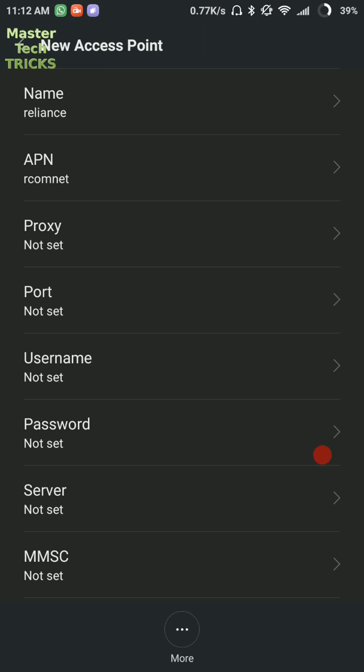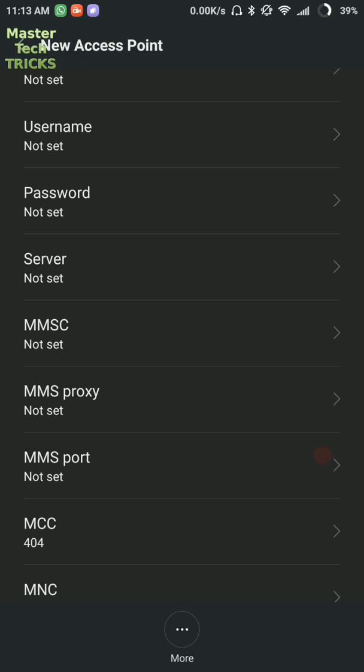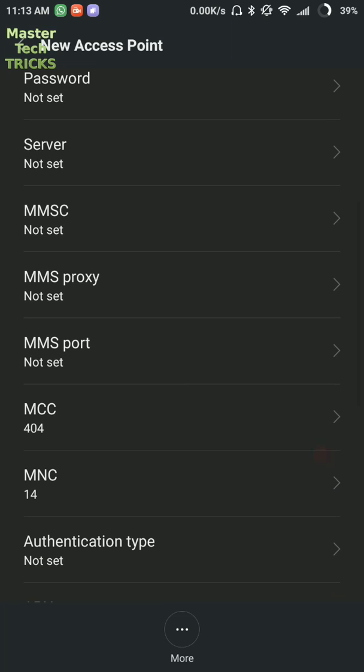Then click on OK. Then the options of proxy, port, username, password, server, MMSC, MMS proxy, MMS port should be on not set.